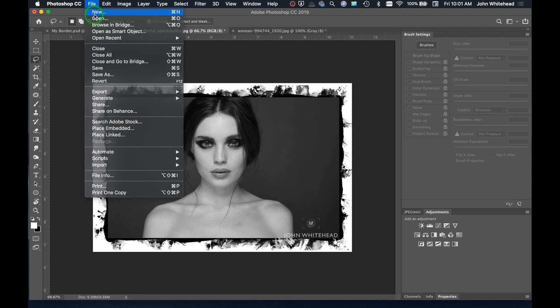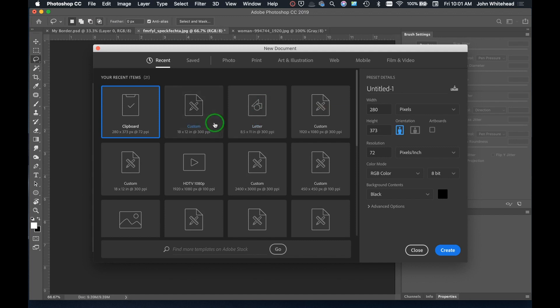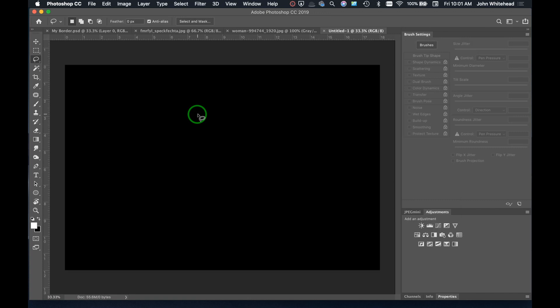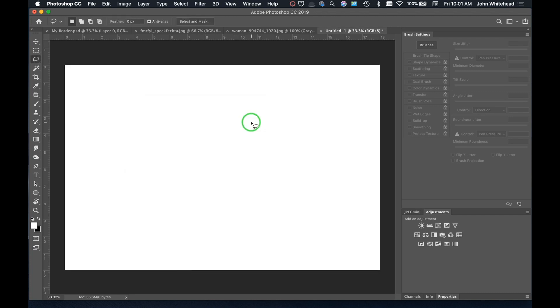The first thing we're going to do is go up to New and create a new document. I'm creating this quite large — 12 inches by 300 DPI. It came up black, so I want it white, so I'm just going to hit Shift+Delete on a Mac and fill that with white. That simply fixes that.